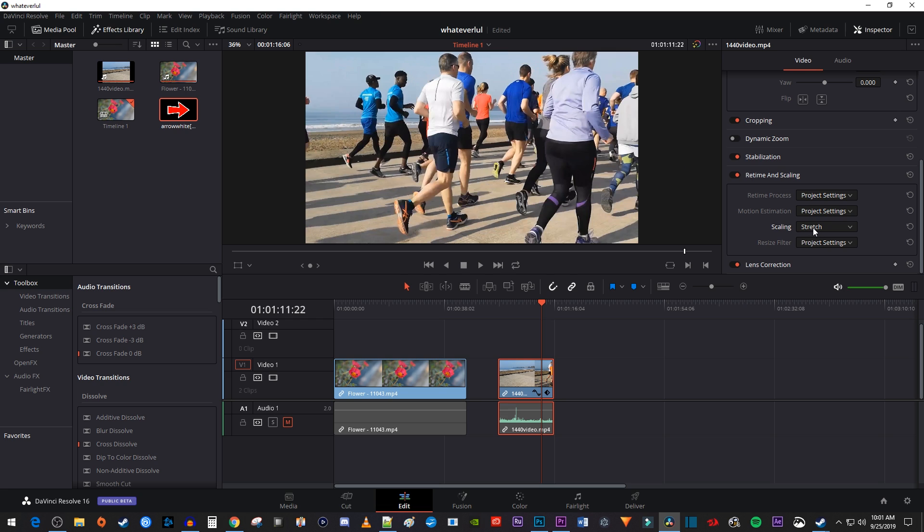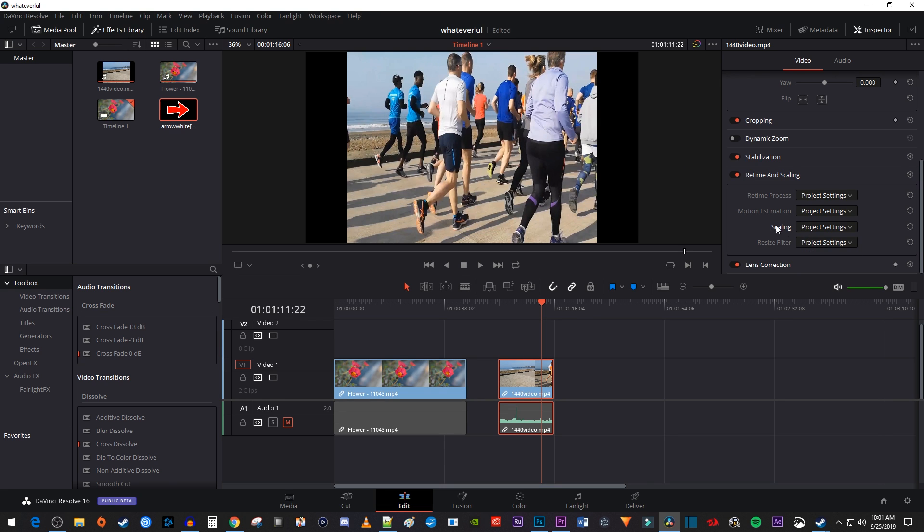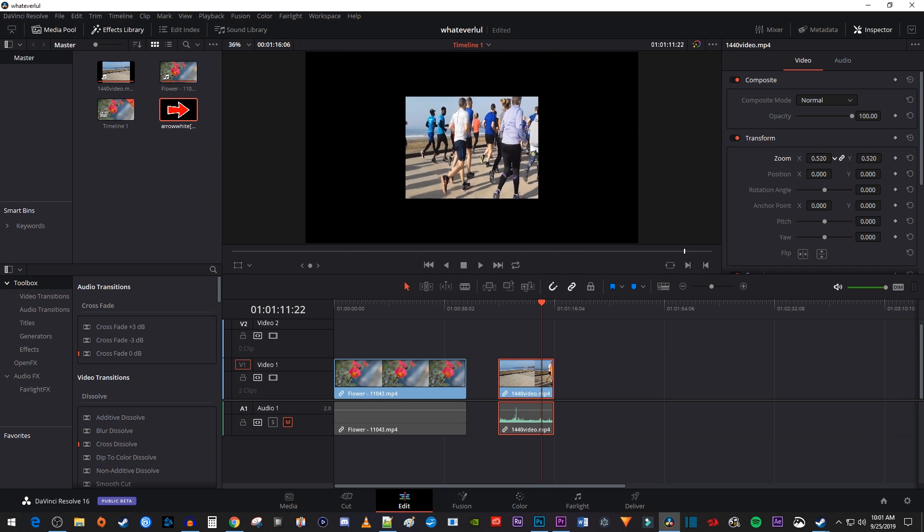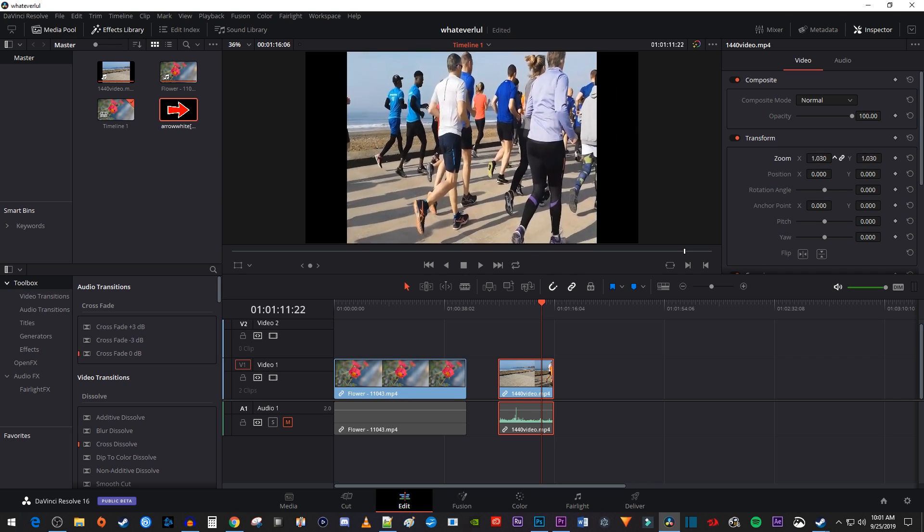Okay, I'm going to set my video back to its original aspect ratio, and then scroll up here to the transform settings to demonstrate resizing video manually. To resize your video, simply drag one of the zoom values to the left or right.